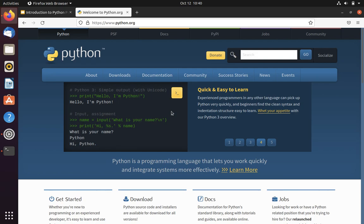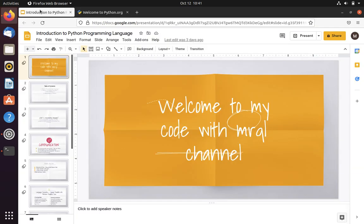Welcome to Code with Miracle channel. In the last video we discussed the introduction of Python. In this video we are going to install Python in our system.